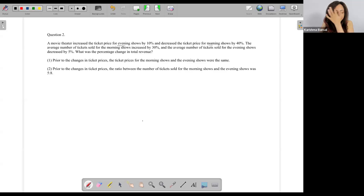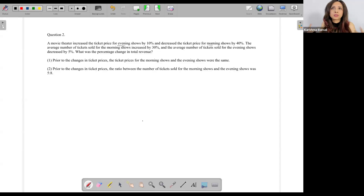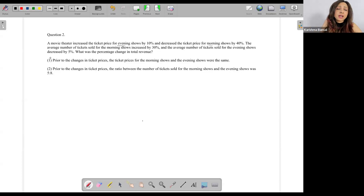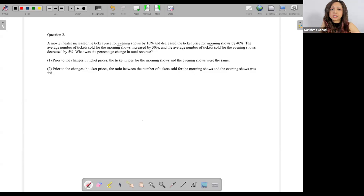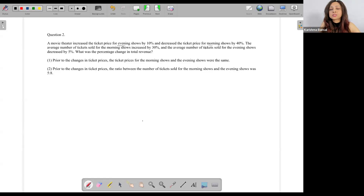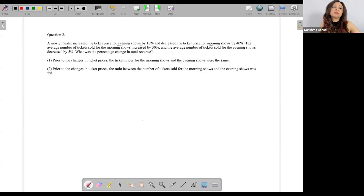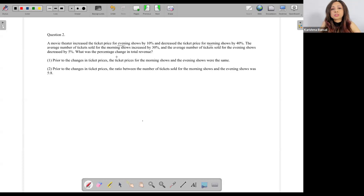I'm visualizing that. Now: the average number of tickets sold for the morning shows increased by 30 percent — makes sense since the ticket price reduced. And the average number of tickets sold for the evening shows decreased by five percent — kind of makes sense because the price increased for the evening show. Now, what was the percentage change in total revenue?